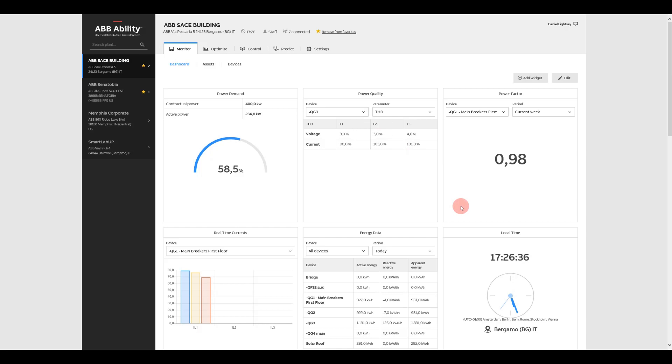Power Factor gives you a number tied to power quality and performance. The lower the number, the higher the cost. You want it as close to one as possible.